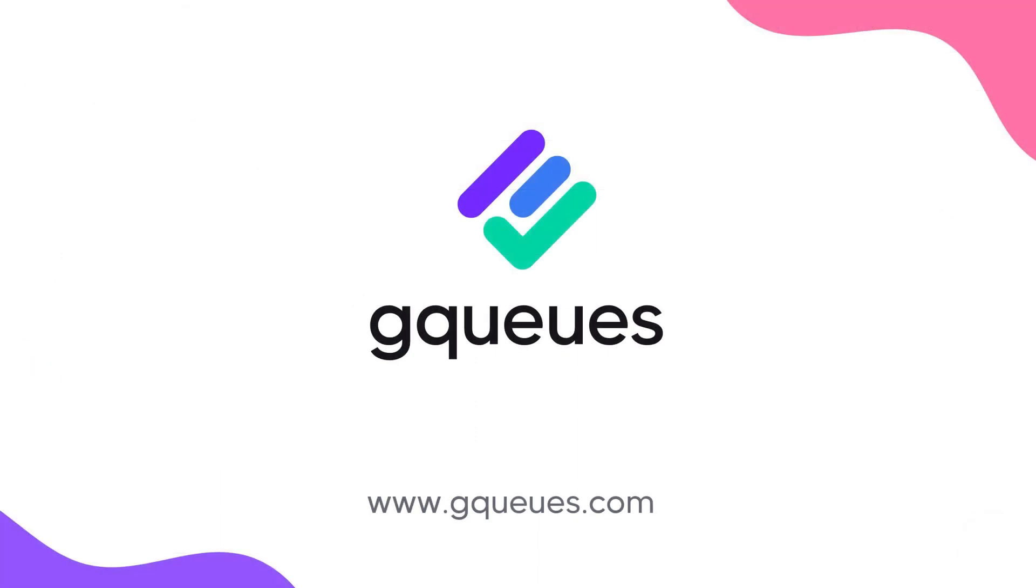Import the GQ's GTD template now to increase your productivity and decrease your stress by getting things done.